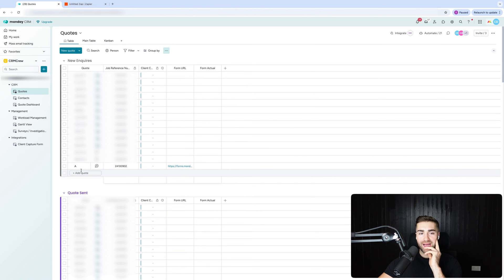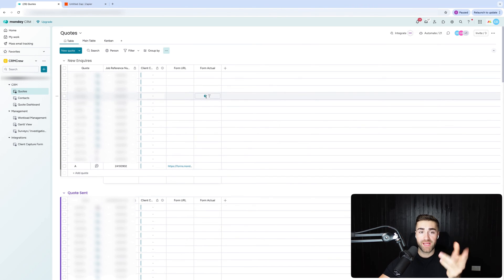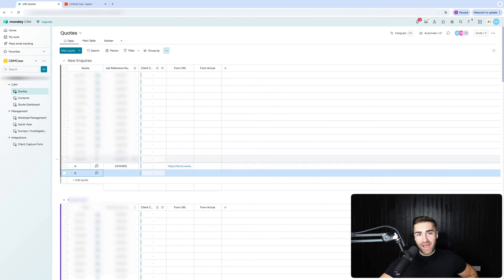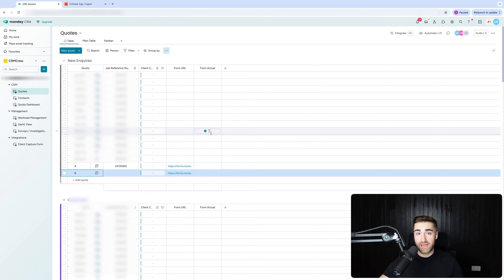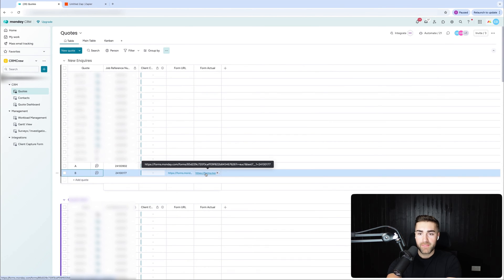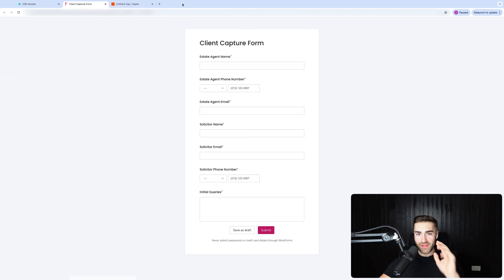Now we have our automation set up. When I add a new quote, it's going to take the form url and use the quote reference number to create a unique link. I'm going to demonstrate that now. The job reference number is generated via Zapier, which means it does take a moment to pull through — but it's been quite quick here. You can see the General Caster automation has run and created a unique link. In this link you can see '241001177' — an identical match to the job reference number.